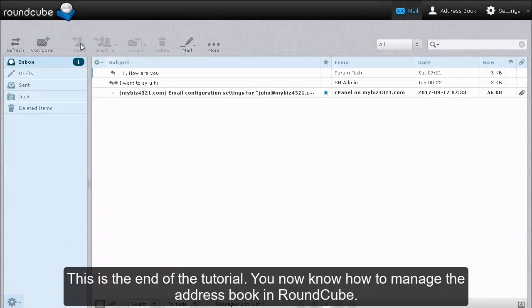This is the end of the tutorial. You now know how to manage the address book in RoundCube.